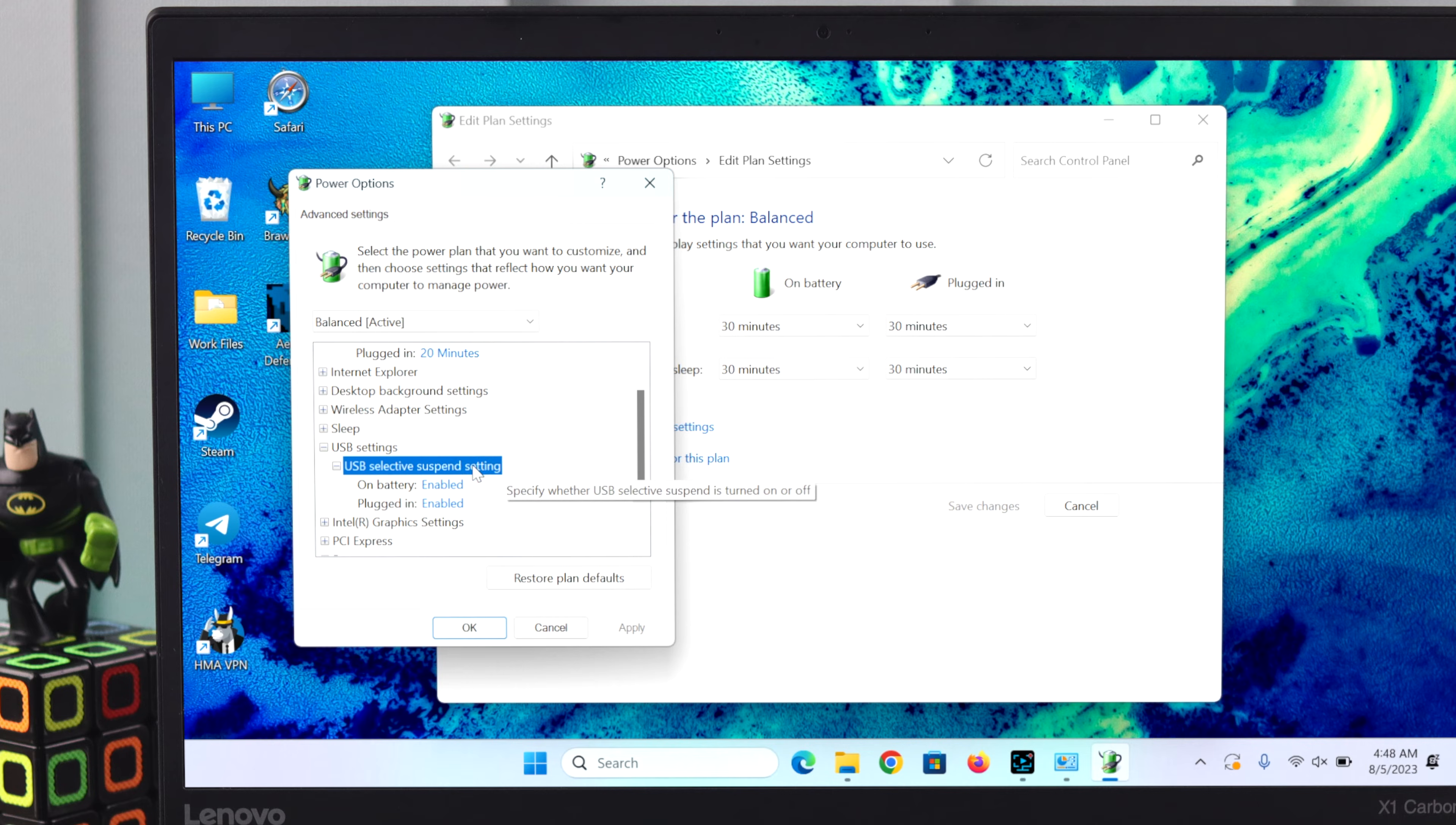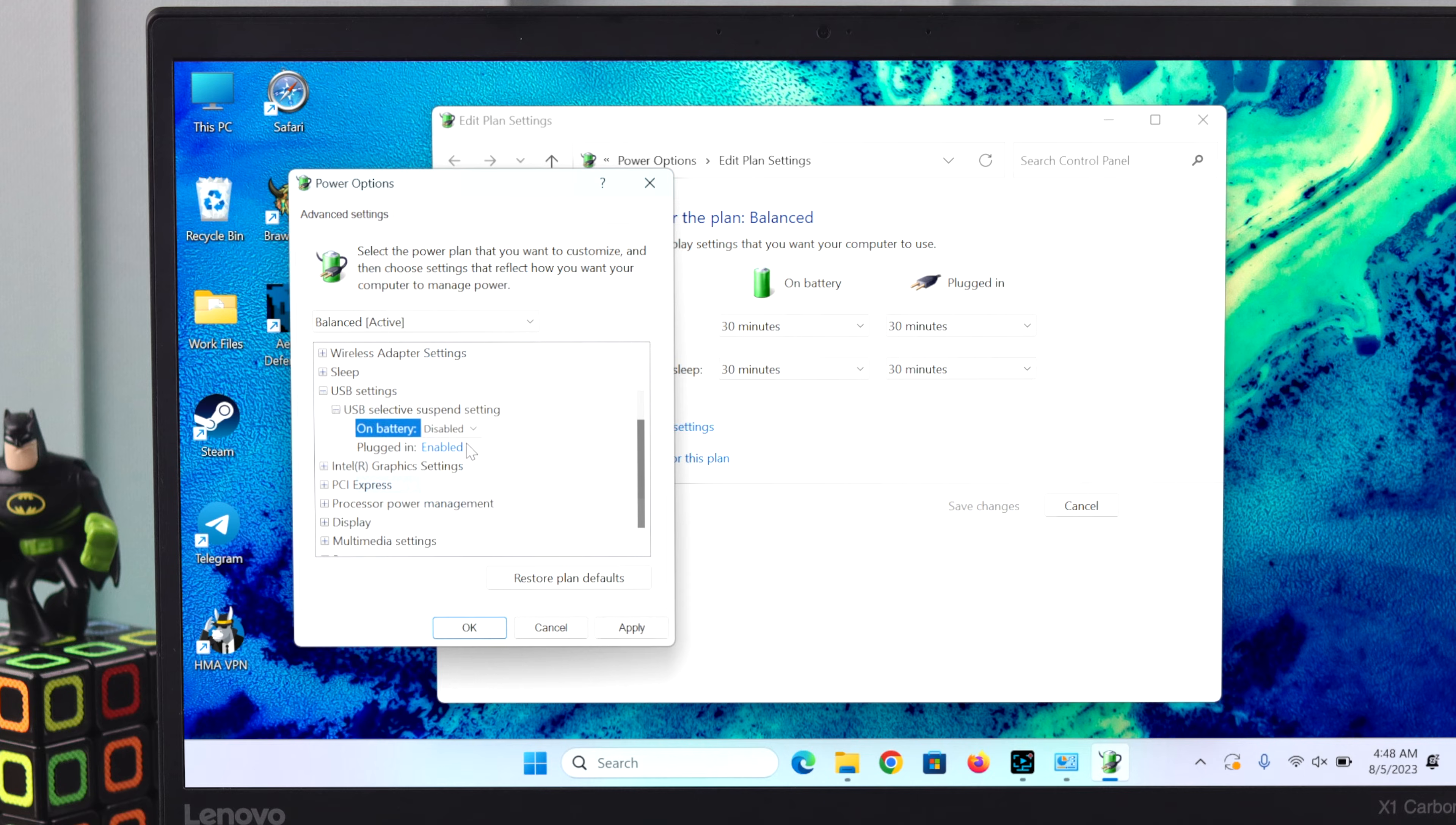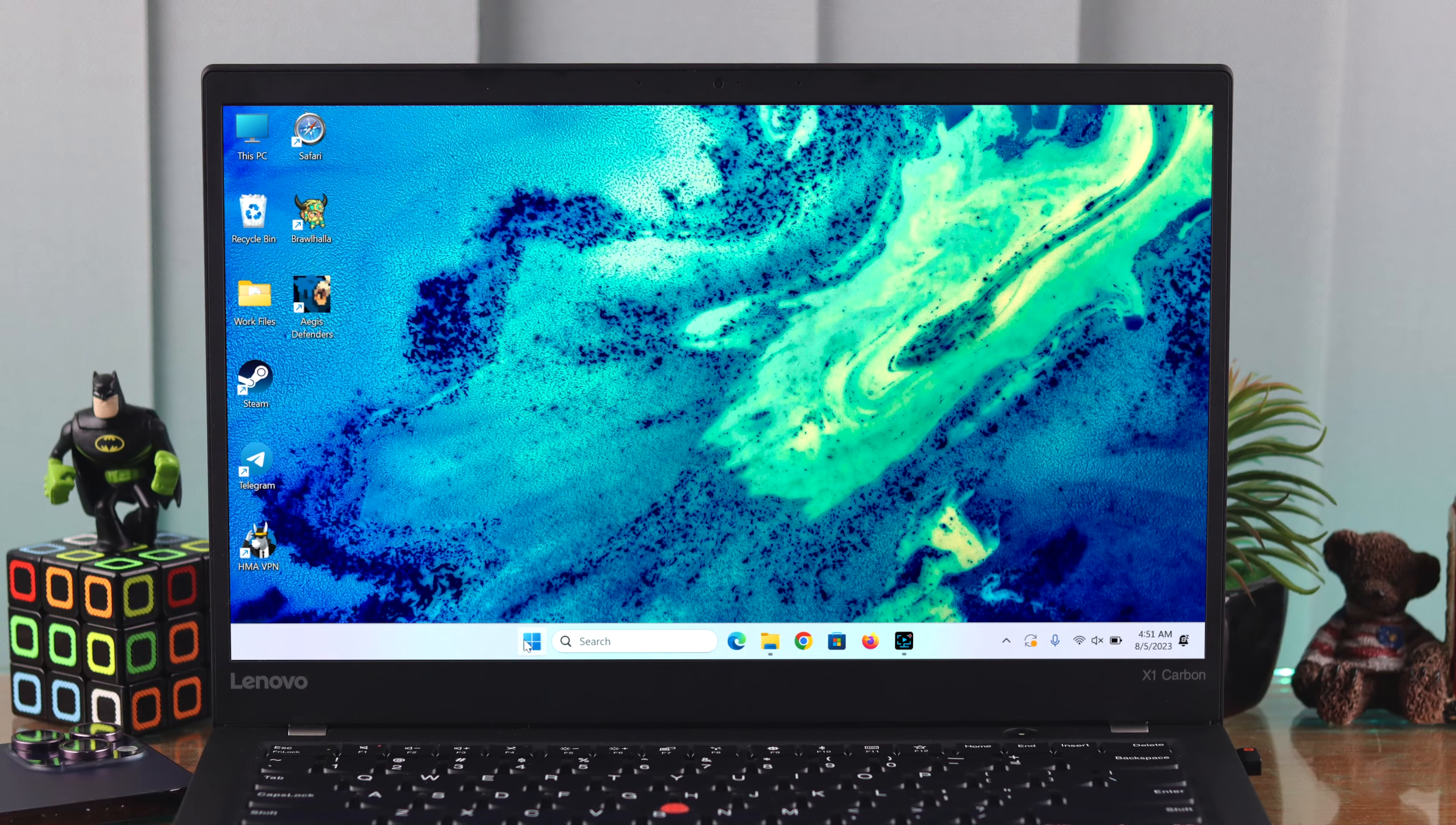Click on 'Enable' and change it to 'Disable' for 'On Battery.' Also click on the 'Plugged In' option and disable it as well. Then click 'Apply' and 'OK.'